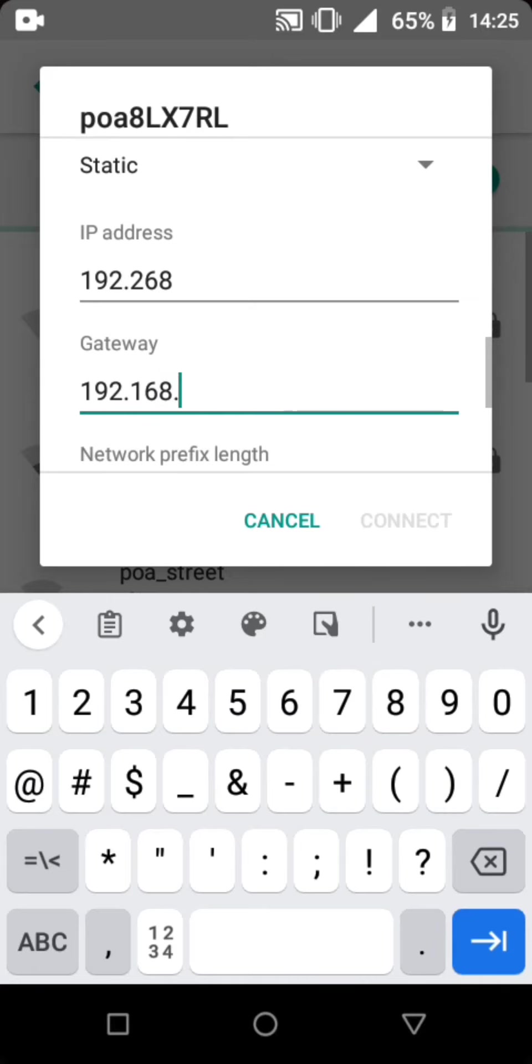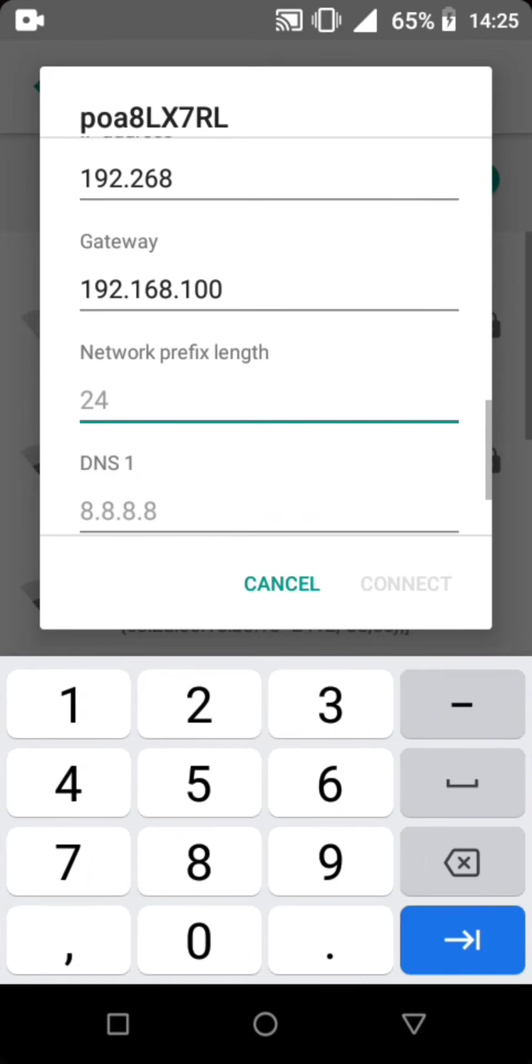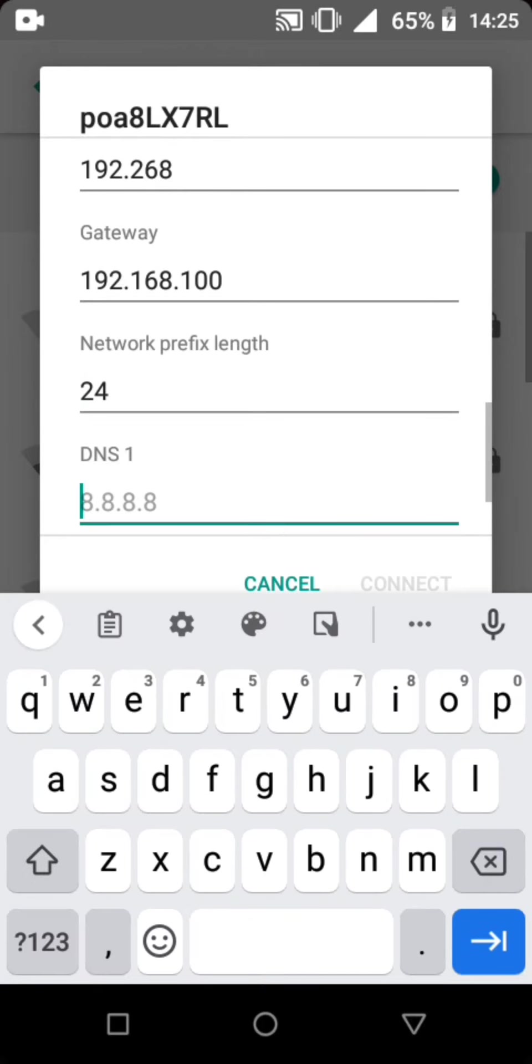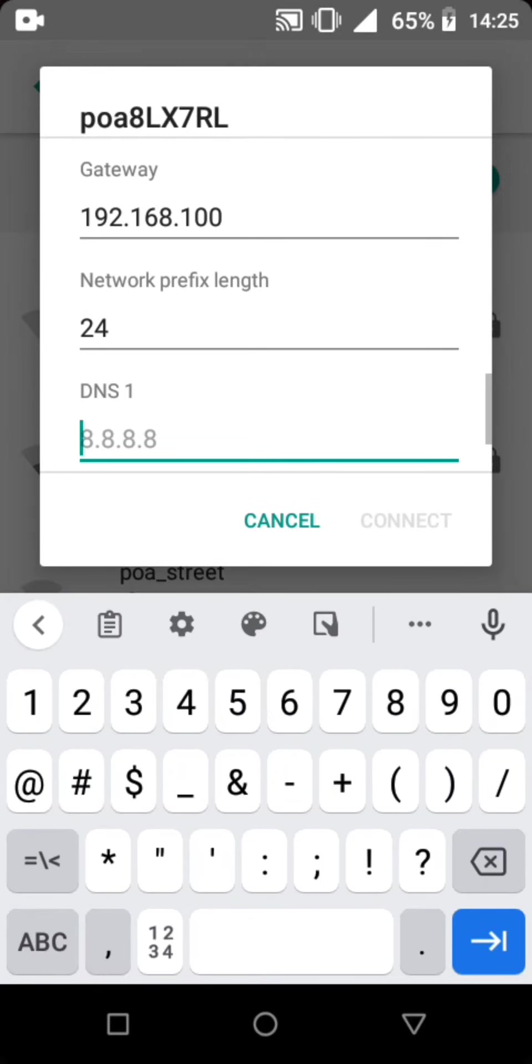And then network prefix length, click 24. DNS1, just click 8.8.8.8 four times. Follow these steps: 8.8.8.8.